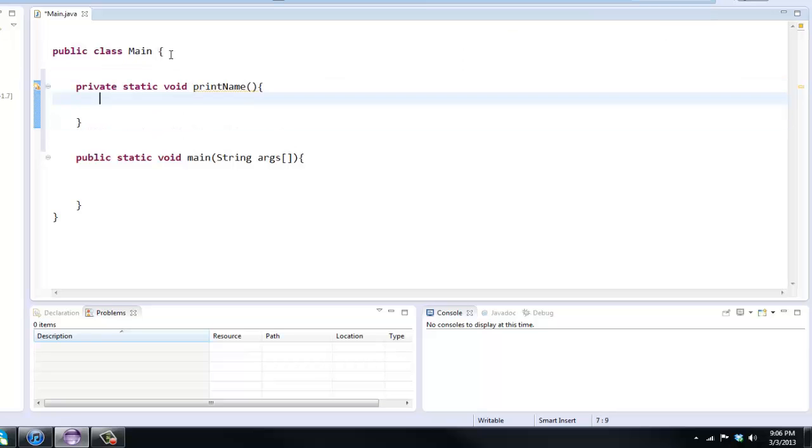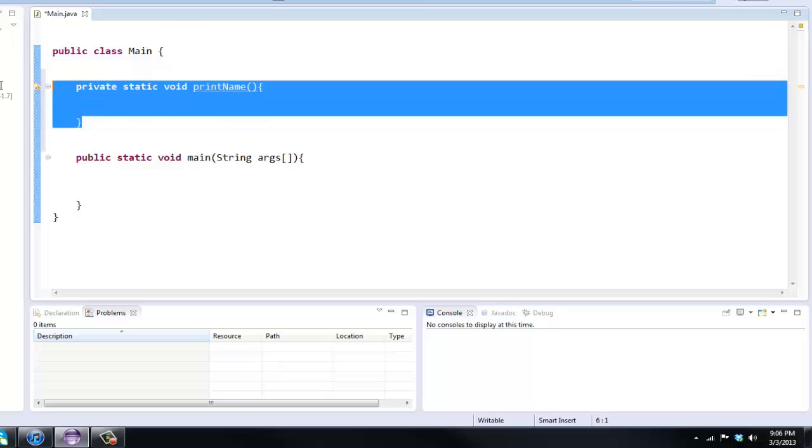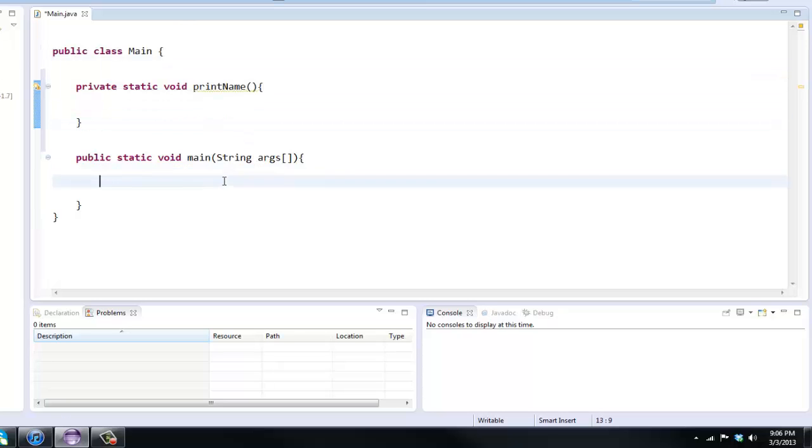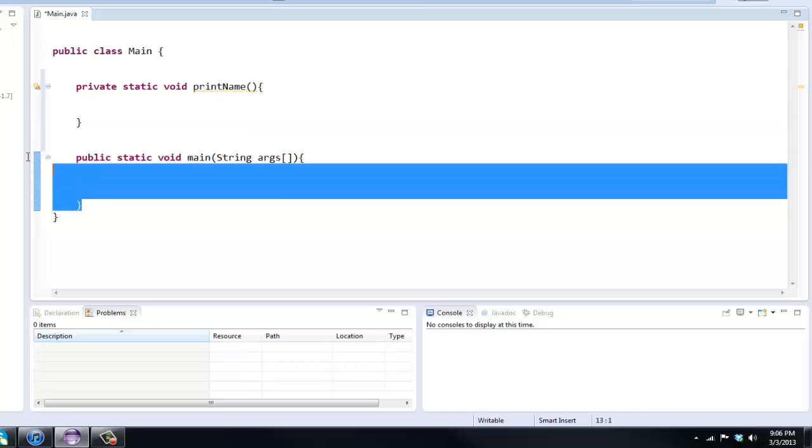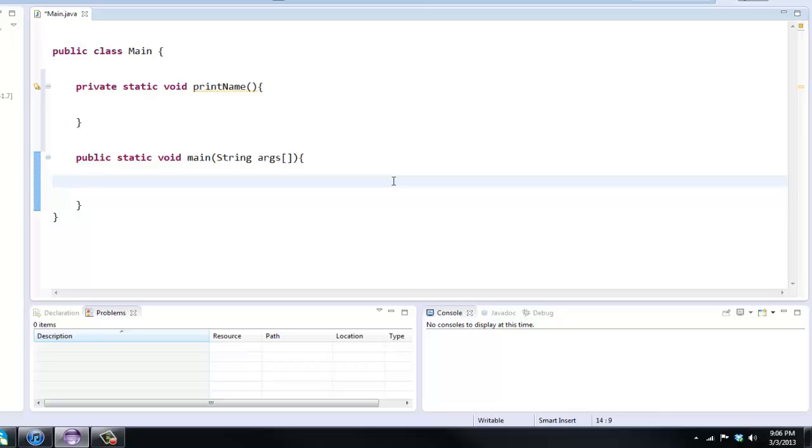If we made a new class real quick and tried to access this we couldn't. The reason I have this static is because our main method is static and you can't call a non-static method inside of a static method. I'll get into what the definition of actual static means, but for now just know that if you have a static method we cannot call a non-static method.